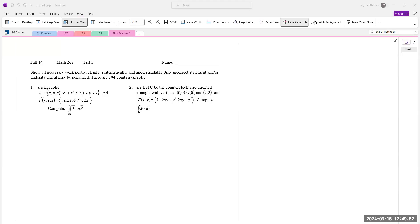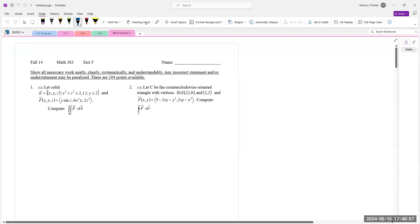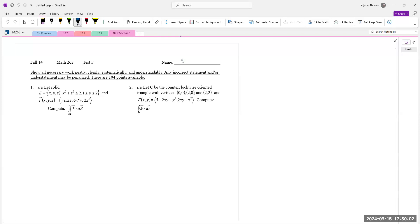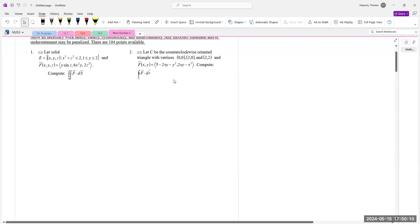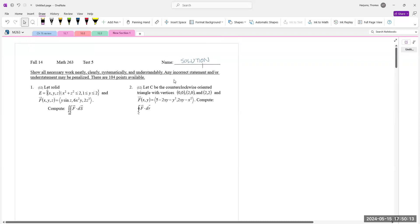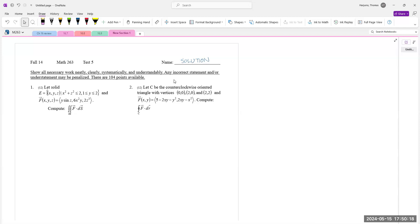I will go over one of my old tests. This is from Fall 2014, Test 5 solutions. Number one: let solid E be given like this and the vector field F is that — compute the double integral over the surface of that solid. If we take a look at that solid, it actually looks like a cylinder parallel to the y-axis.